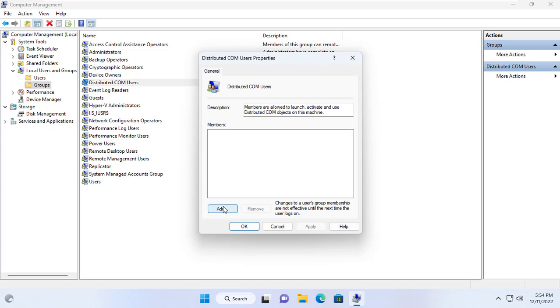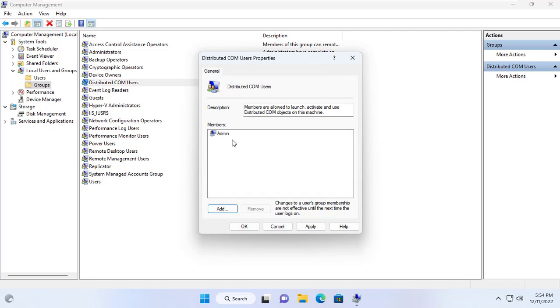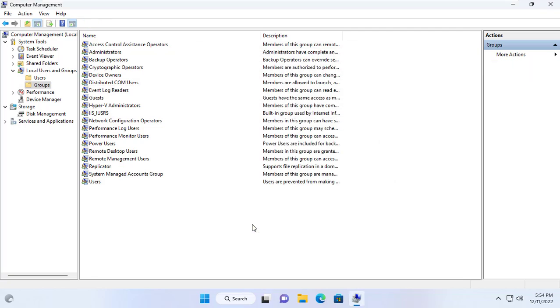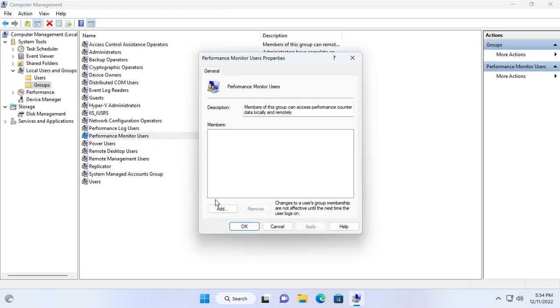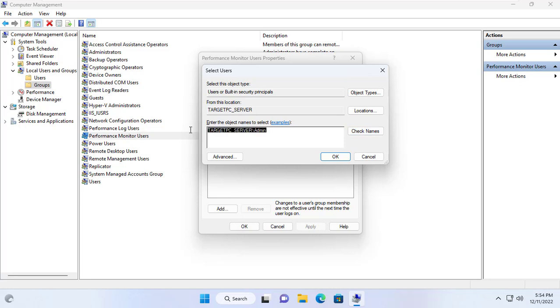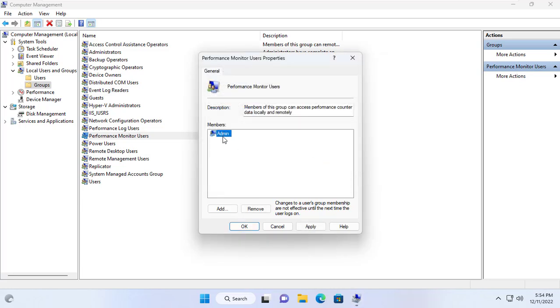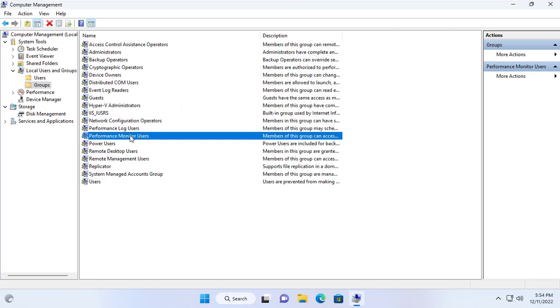Next I add the local user to the distributed com users group. Then add the local user to the performance monitor users group. Admin user has been added to both groups.